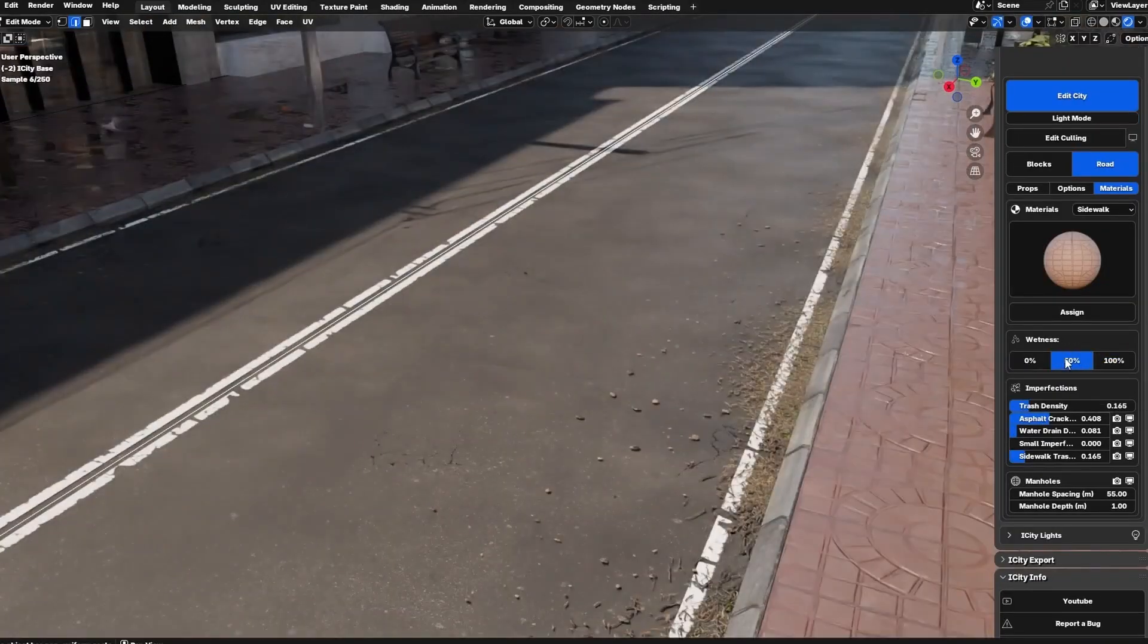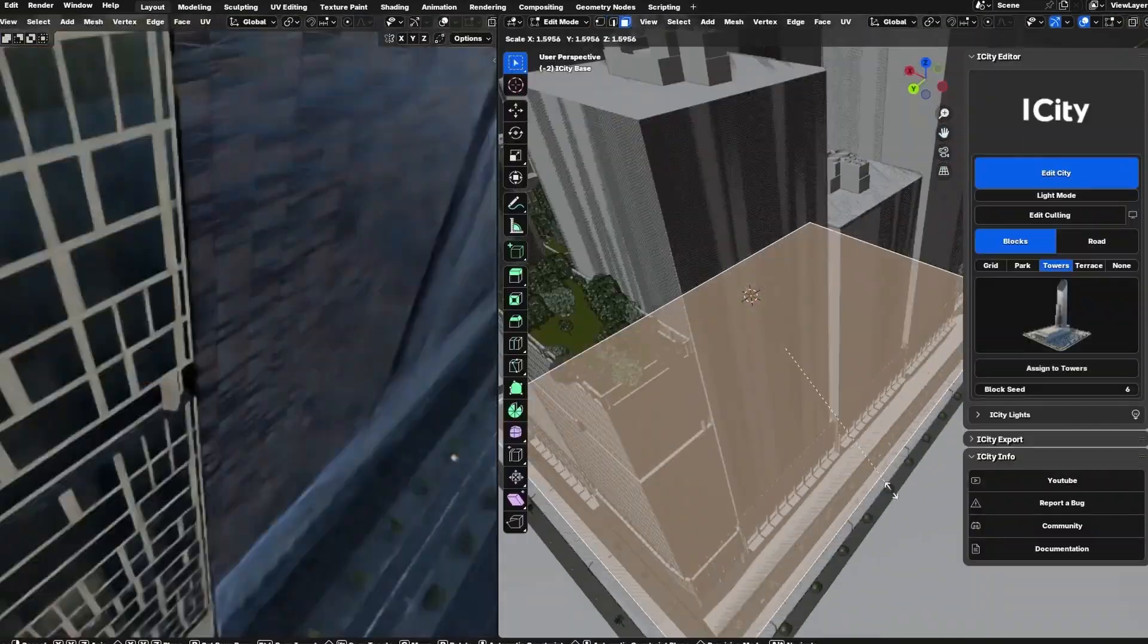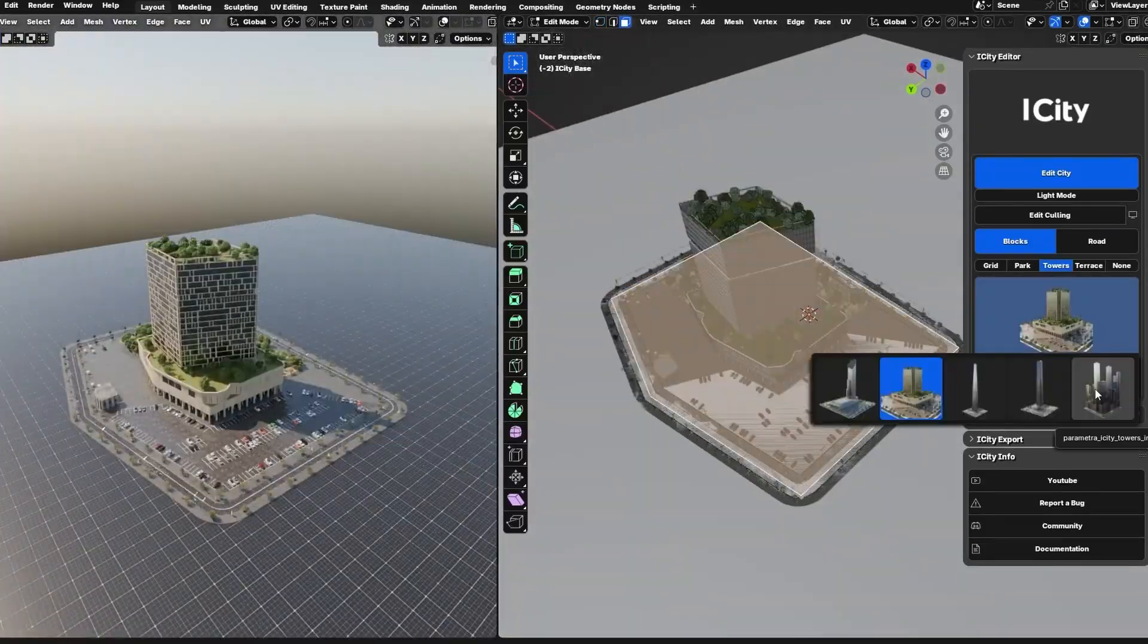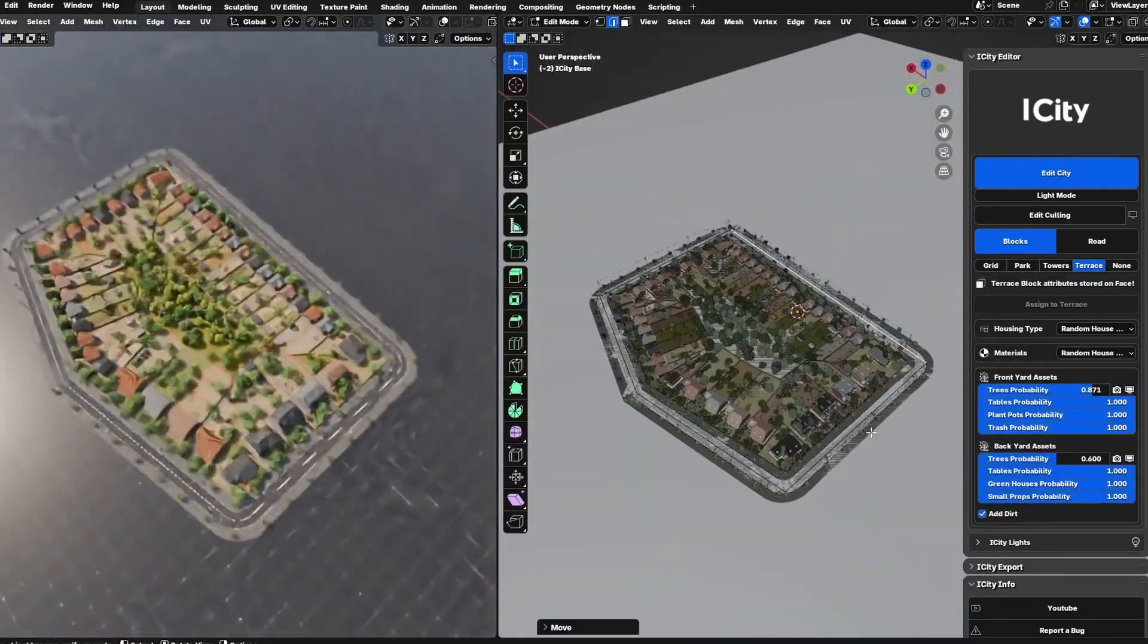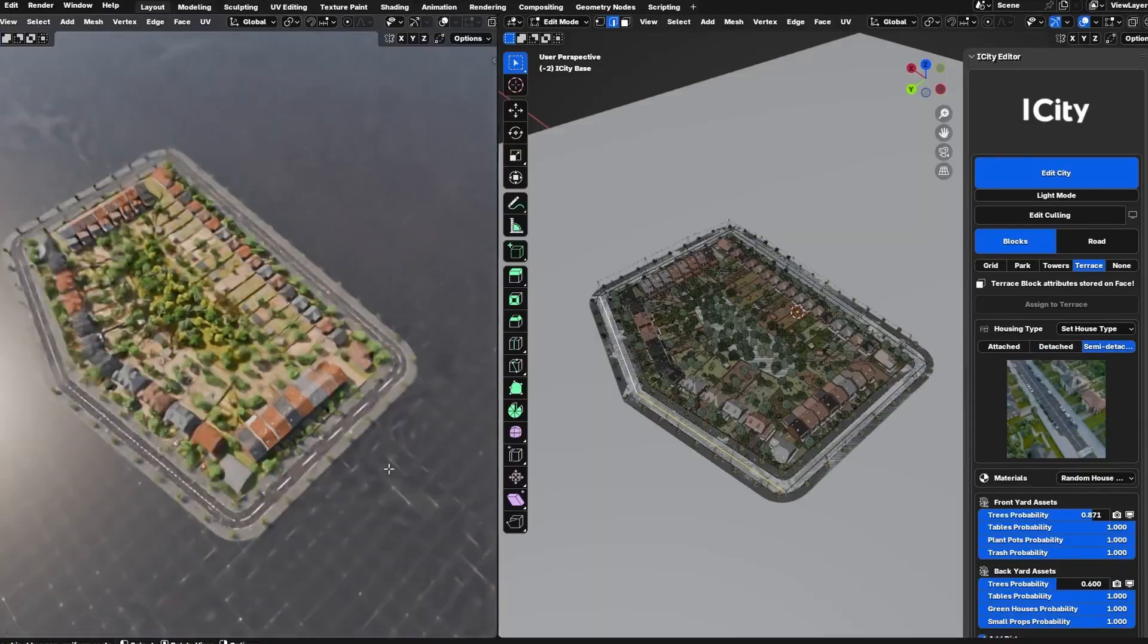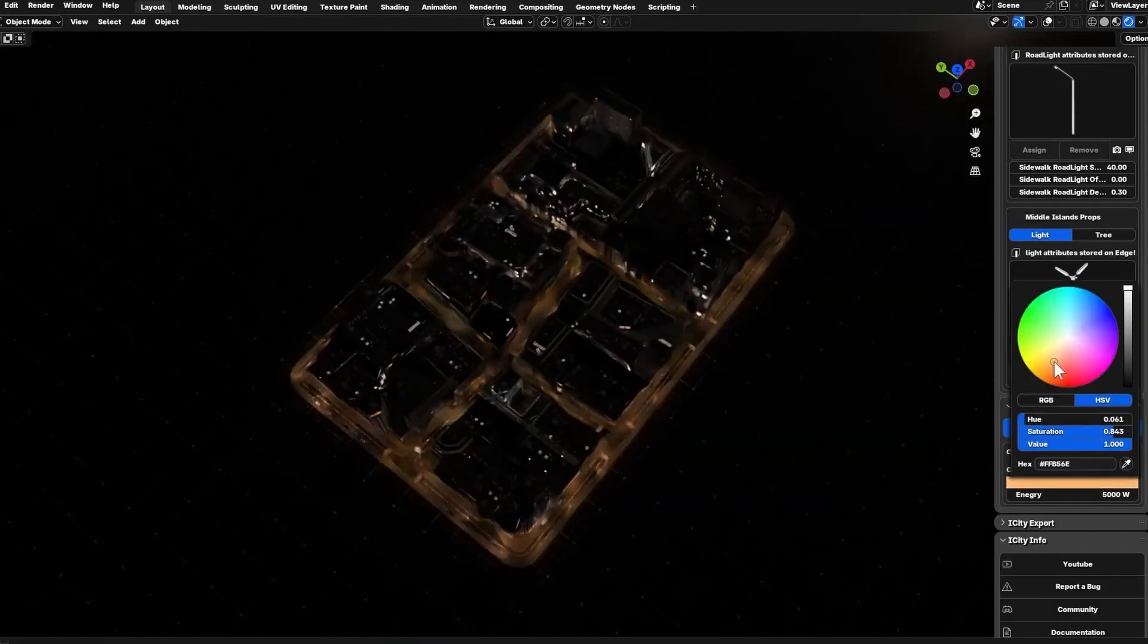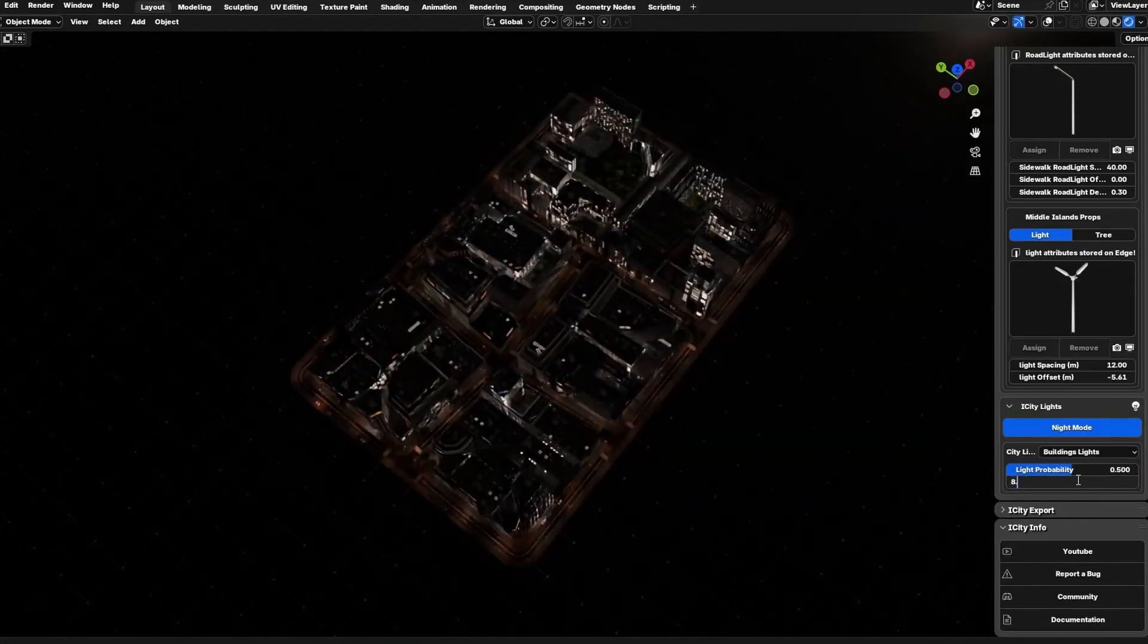You can adjust everything from street widths to building height and instantly swap architectural styles, so each city ends up feeling distinct. And the best part, you can even export to Unreal Engine, Unity, and other real-time engines, ideal for high-performance environments and cross-platform pipelines. Trust me guys, iCity is the easiest way to build your city with literally no time.